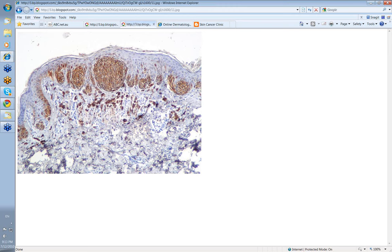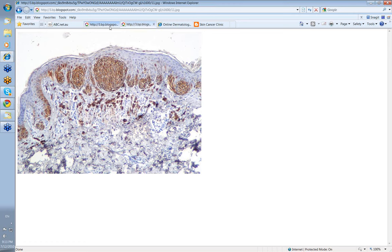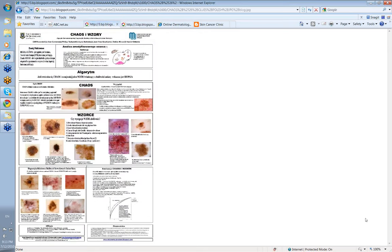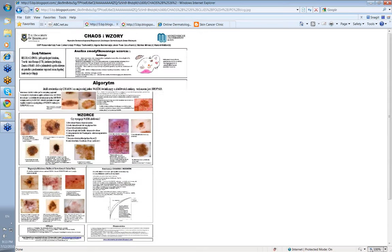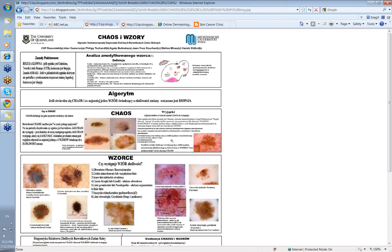Now Chaos and Clues is a marvelous algorithmic system that Cliff has developed for quickly analyzing pigmented lesions. If you want to see that, go to the Melanoma Signature website which is www.melanomasignature.blogspot.com, and there's marvelous information there not only on Chaos and Clues but on a lot of other things. Let's look at this Chaos and Clues poster that in fact is going to be translated into Polish. Cliff has managed to get this poster translated into a variety of languages.